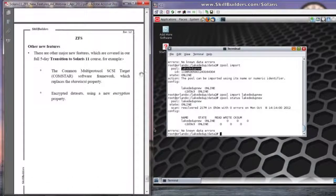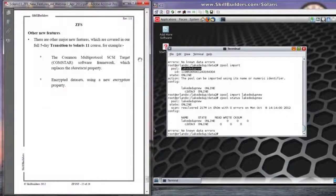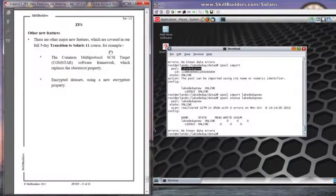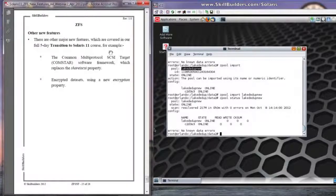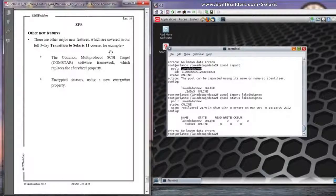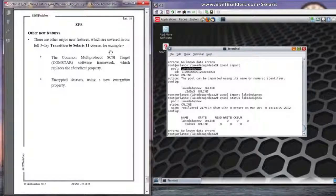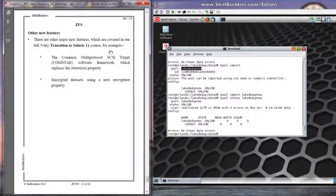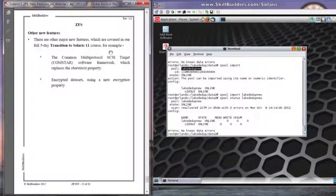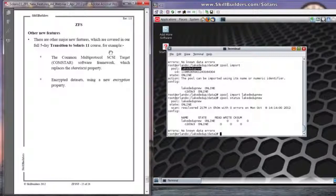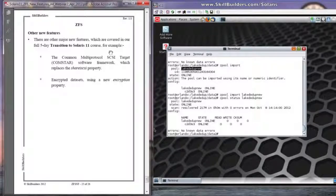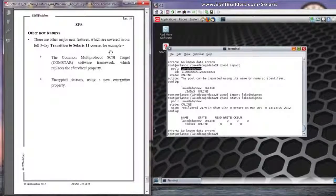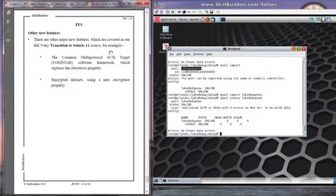Now, there are other features with ZFS in Solaris 11, including a new iSCSI server and client mechanism. And also, you can now encrypt data sets as well. So, a lot of new features and well worth the switch to Solaris 11. And I hope you enjoyed the presentation and I hope the features were of interest to you. Thanks for attending and we hope to see you on the full transition to Solaris 11 course. Please feel free to contact Skillbuilders www.skillbuilders.com